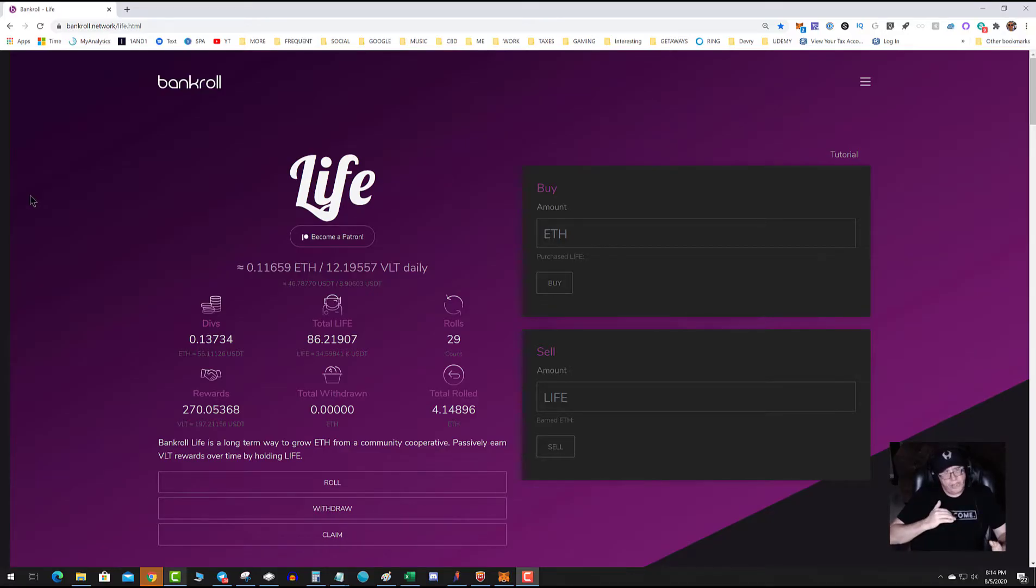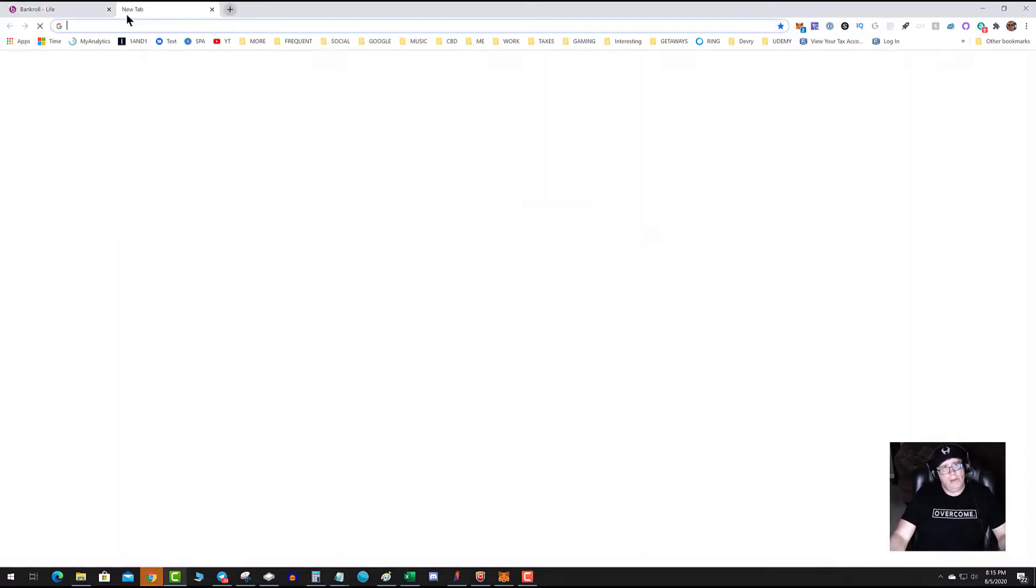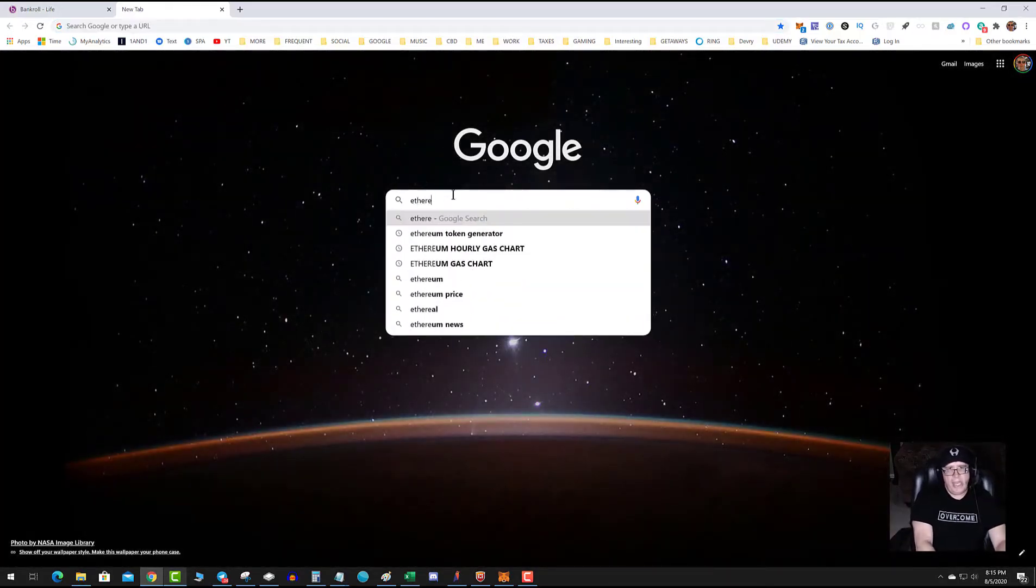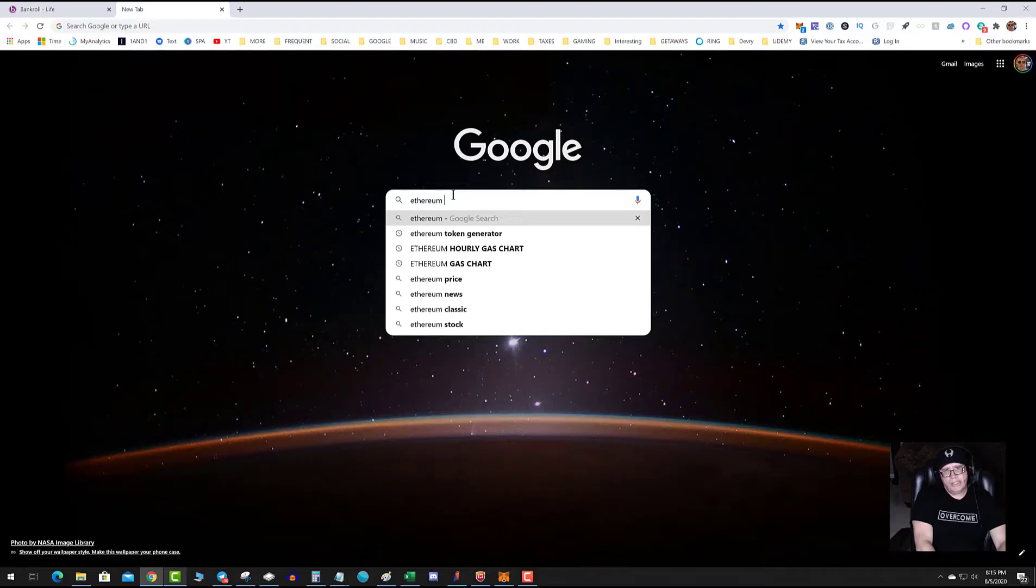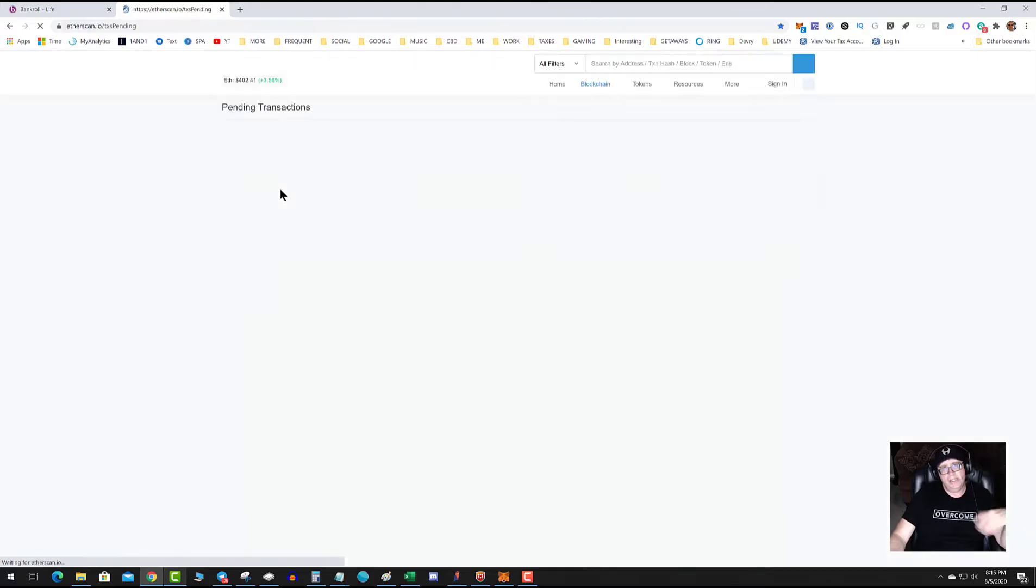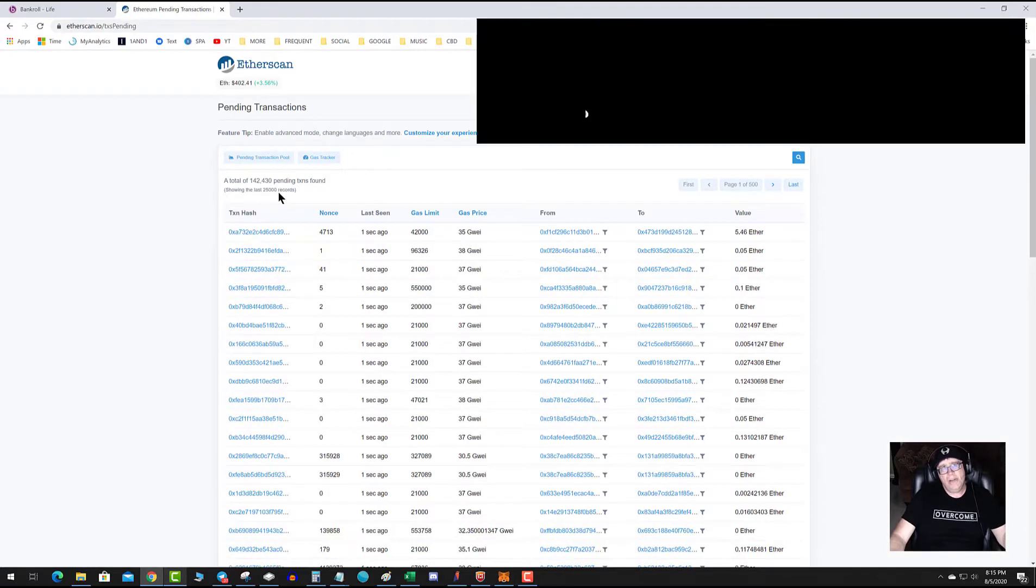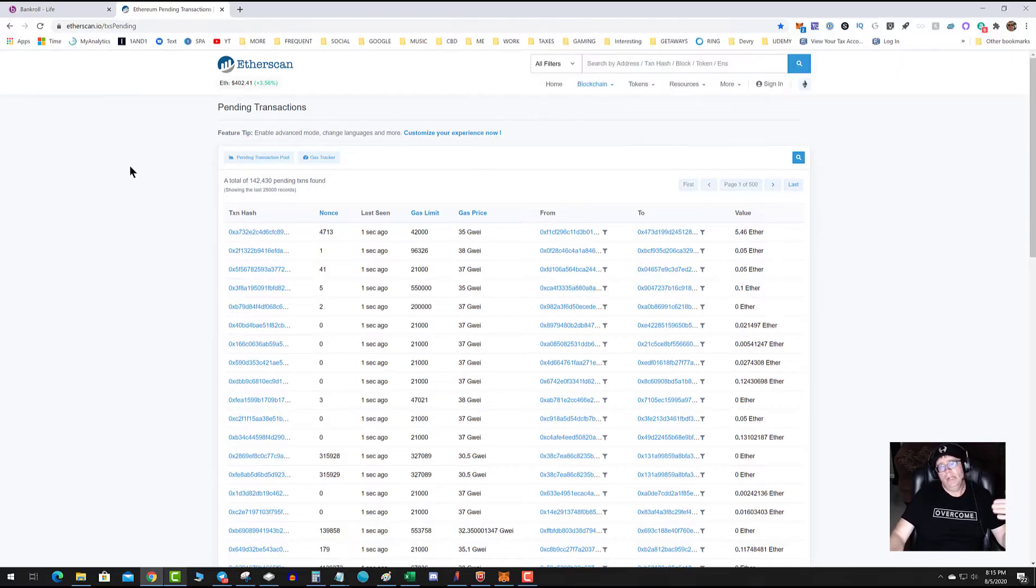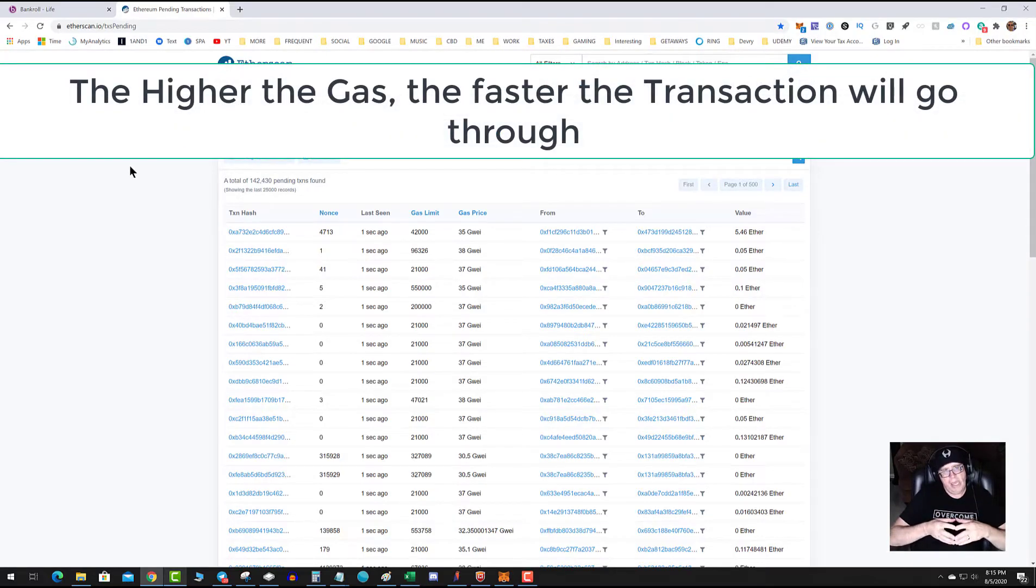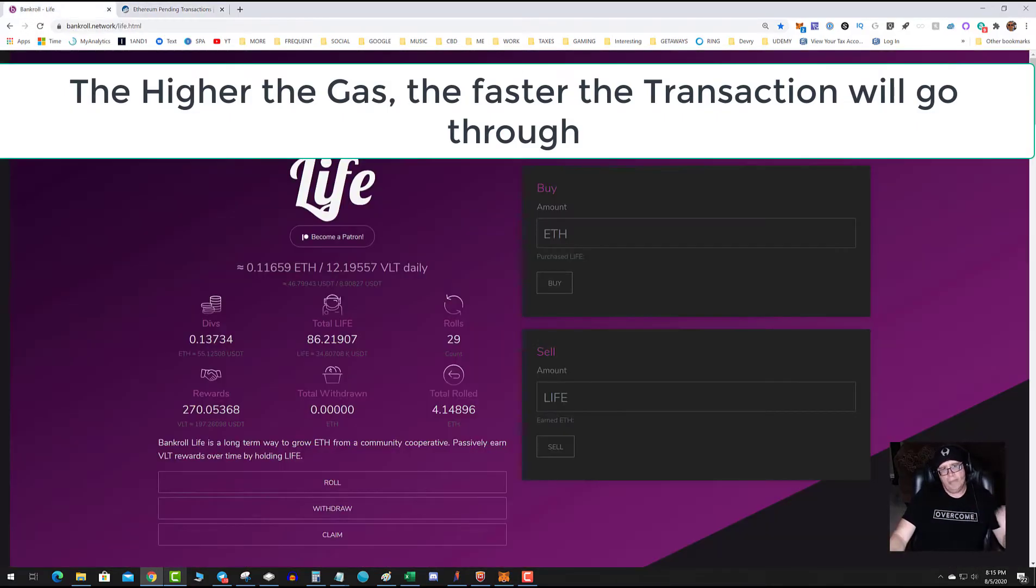If you don't put the transaction gas high enough, it's going to take a long time to go through. Ethereum currently has about 15 transactions per second throughput, so if you go over to the Ethereum pending transactions, you can see right now there's 143,000 transactions waiting to go through. Depending on the fees that you pay, the higher the fees you pay, the faster it goes through.